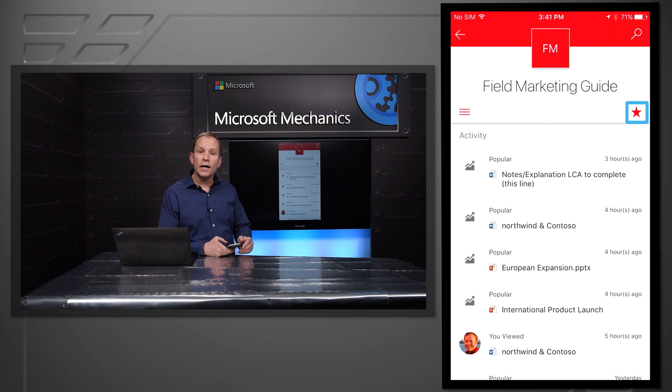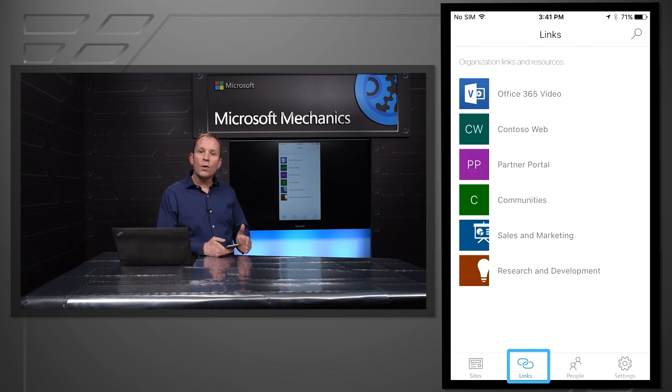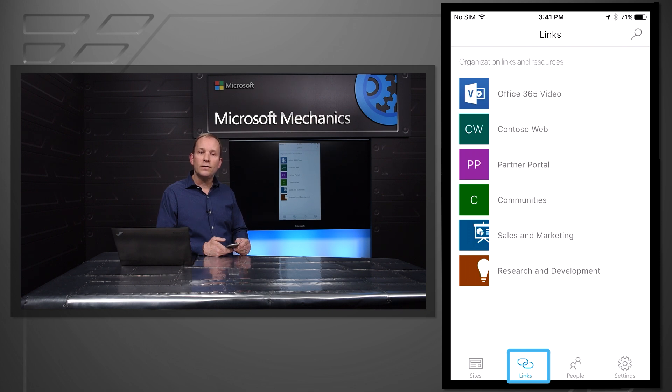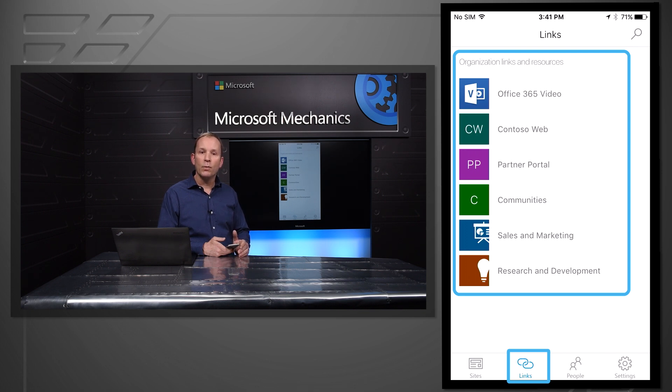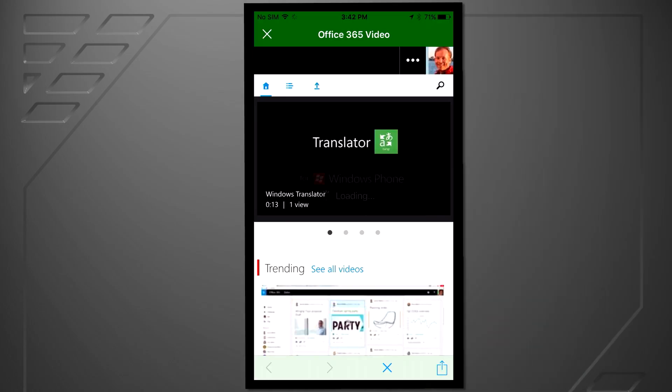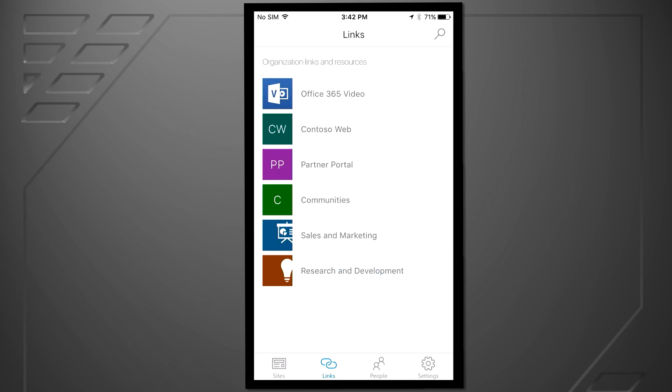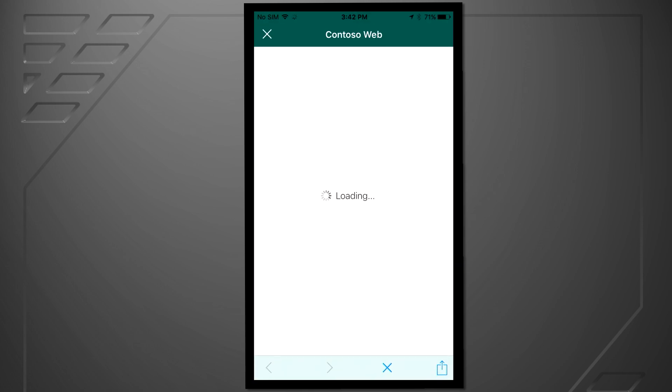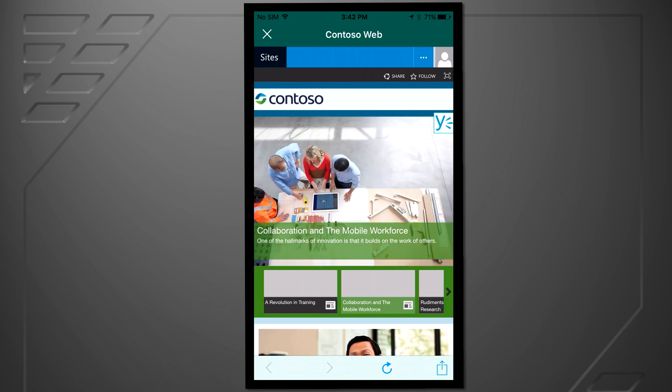Besides sites, the next big section of the app is links. This is where I access the key organizational links and portals that my company wants to showcase. Tenant admins can program links for their employees, and these links will show up both in the SharePoint mobile app and also in the SharePoint home web experience. This enables users to quickly get access to their Office 365 video portal, company or divisional portals, an HR site, cafeteria menus, or other important organizational resources. Here I can see the responsive web experience for the Office 365 video portal as an example. If I go back, you can see other portals that have been set up for me. If I open up the Contoso web portal, you'll also see an example of a responsive portal that's been set up for this customer.